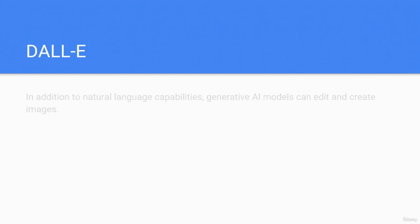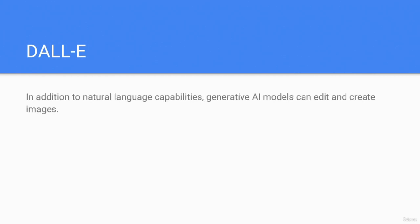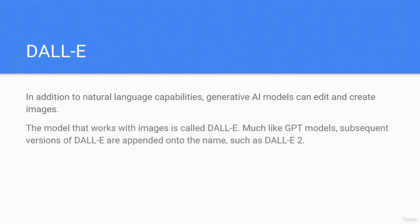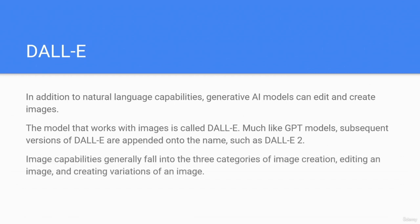DALL-E. In addition to natural language capabilities, generative AI models can edit and create images. The model that works with images is called DALL-E. Much like GPT models, subsequent versions are appended into names such as DALL-E 2. Image capabilities generally fall into three categories: image creation, editing an image, and creating variations of an image.